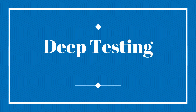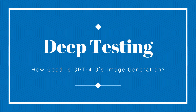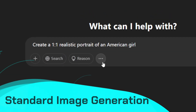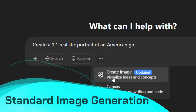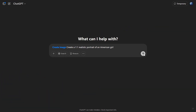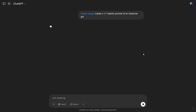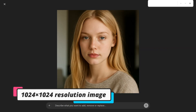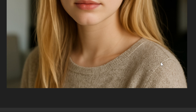Deep testing — how good is GPT-4o's image generation? Standard image generation: we input the prompt 'create a one-to-one realistic portrait of an American girl.' After about one minute, the image was ready. The result was a stunning 1024x1024 resolution image with highly detailed textures, realistic skin tones, and intricate clothing details.